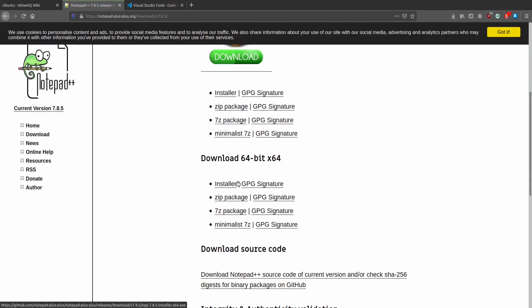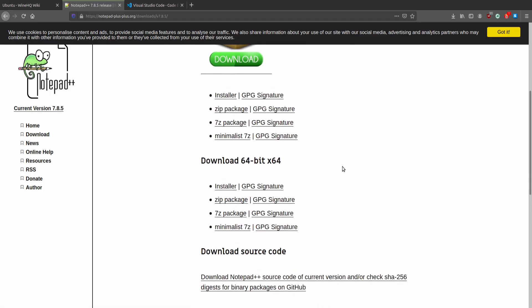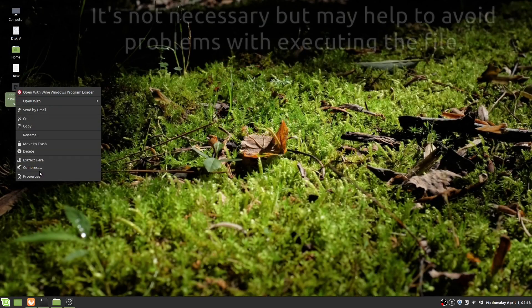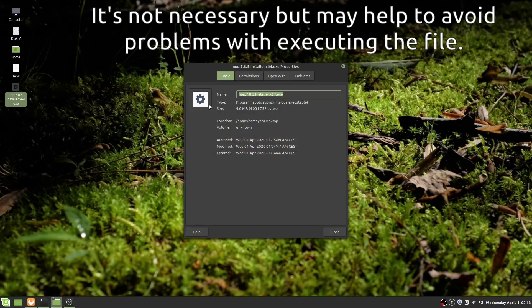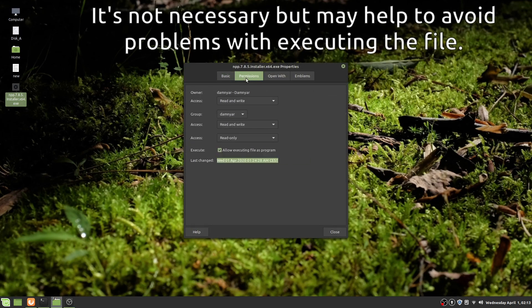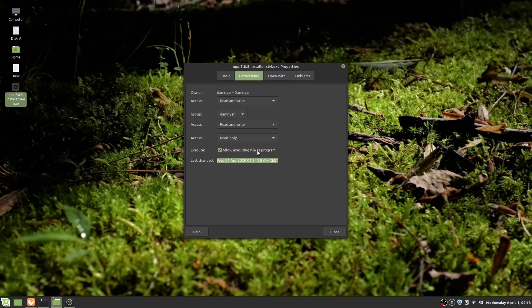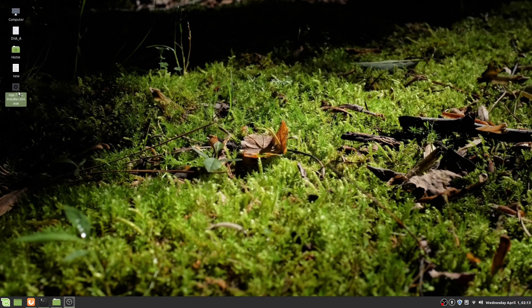Download the installer. Now let's go to our .exe file, hit the right mouse button, properties, permissions, and make sure you check 'Allow executing file as a program.' Close it.